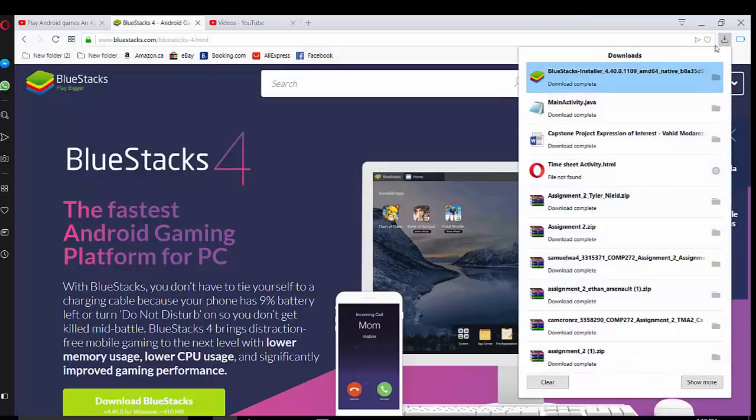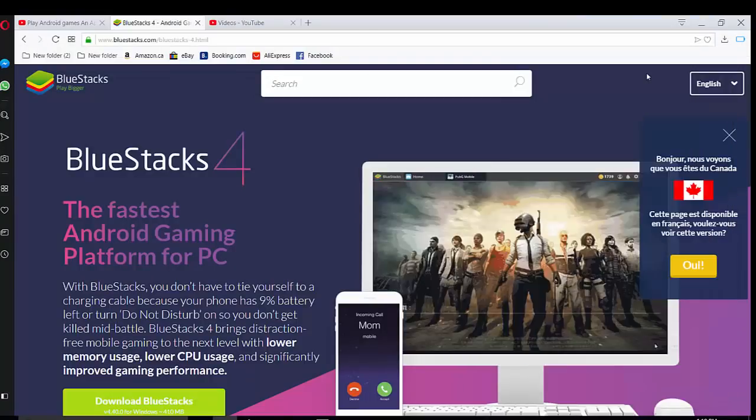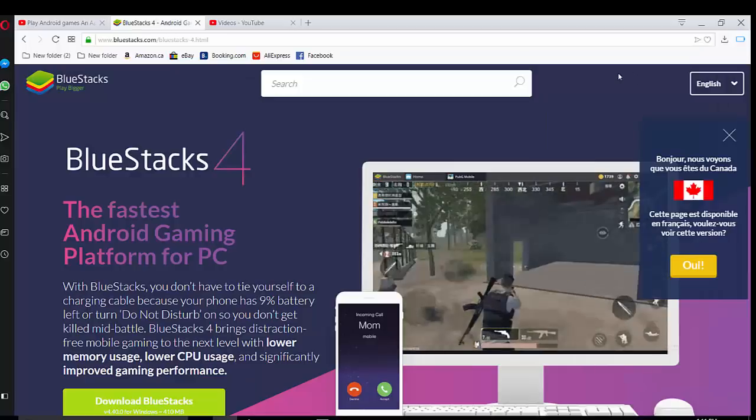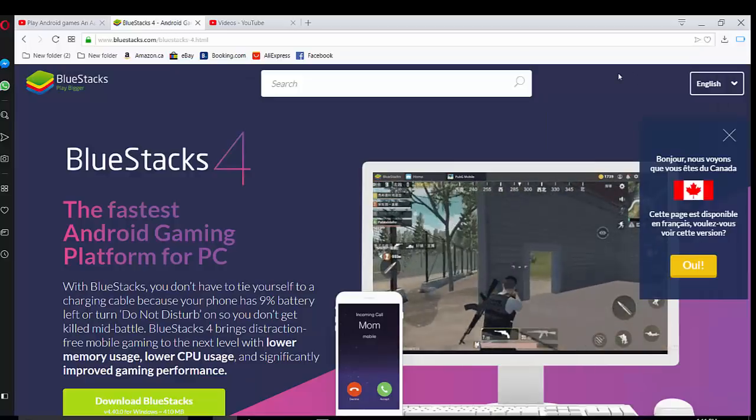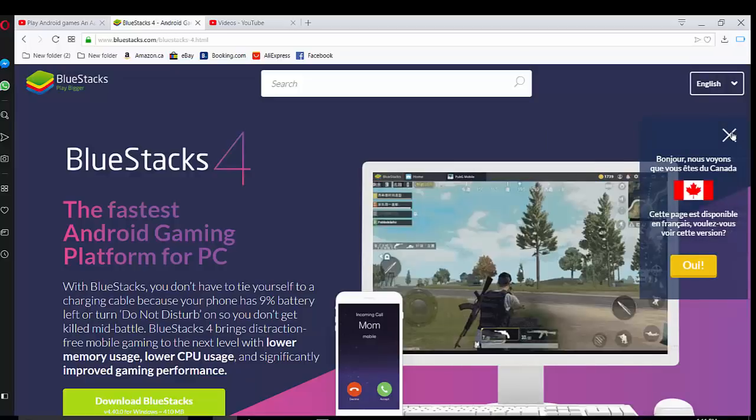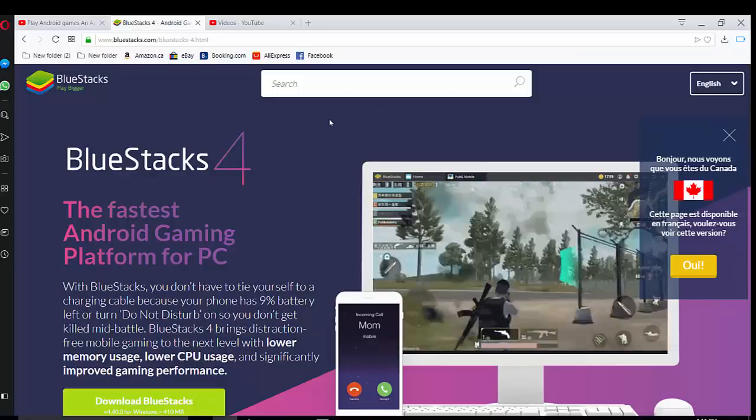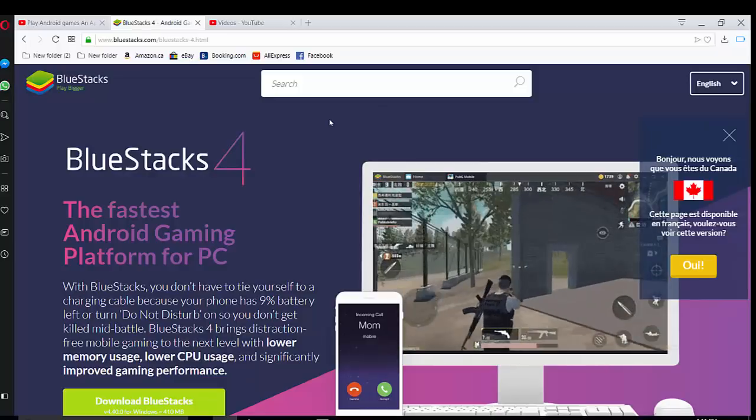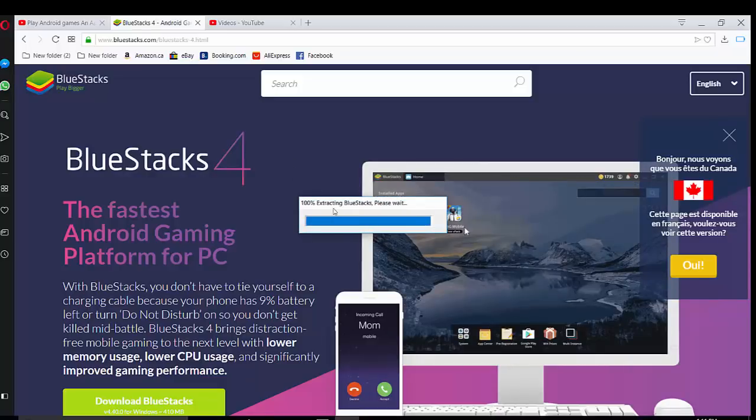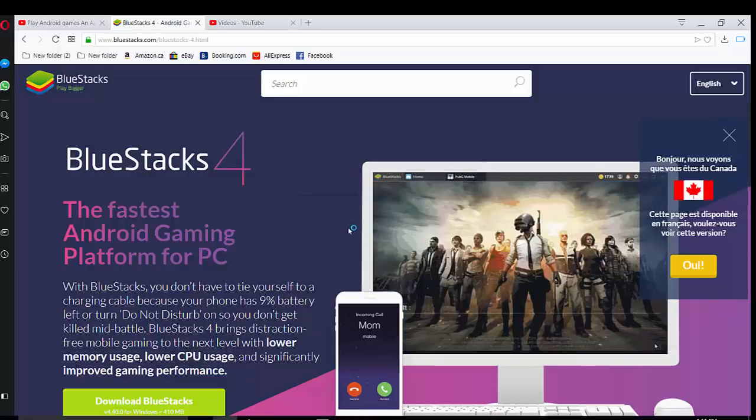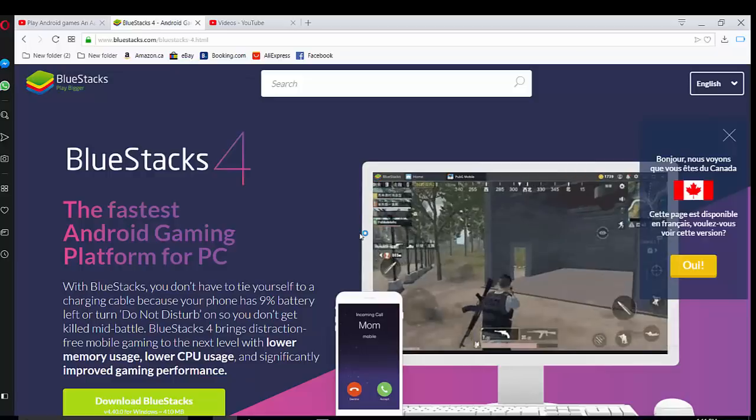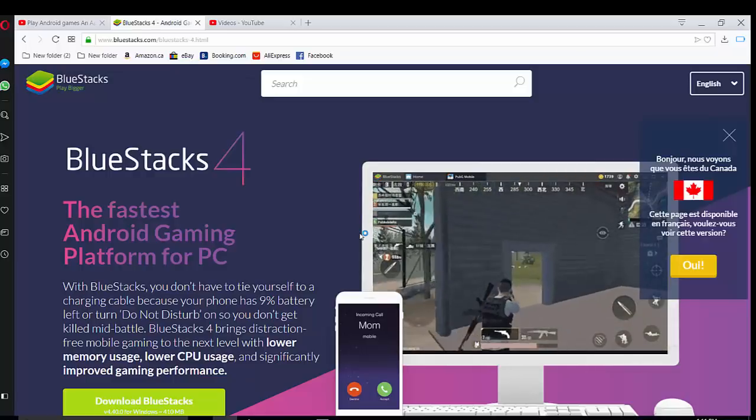So please double click on installation. BlueStacks is extracting files right now. Do you want to allow this application to make changes to your device from BlueStacks installer? Of course, yes.